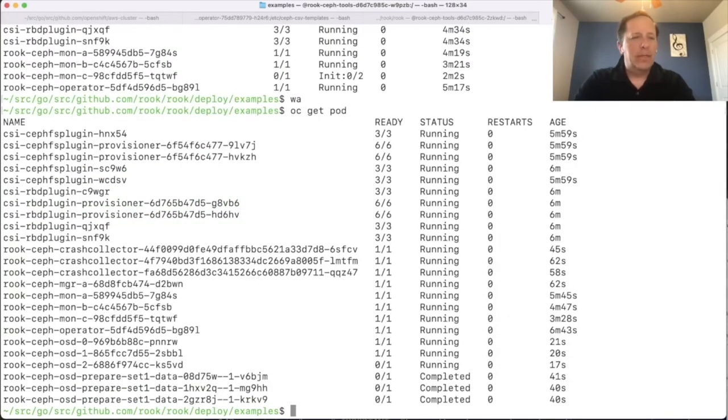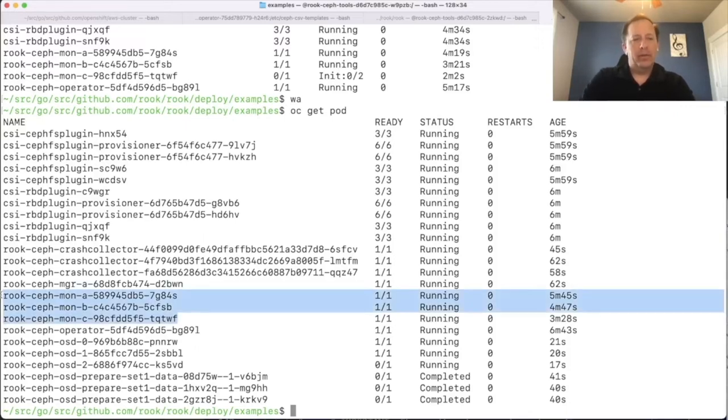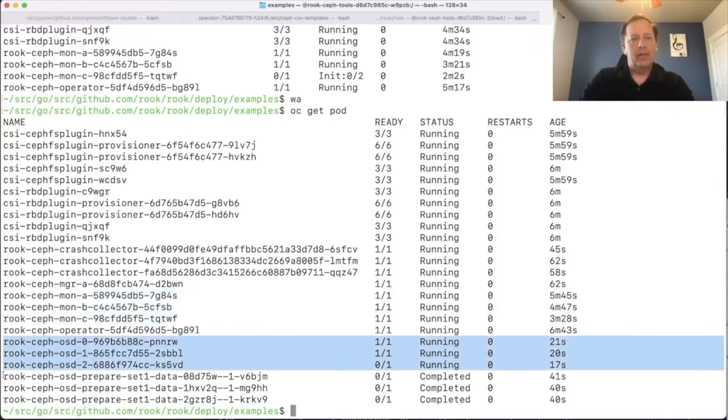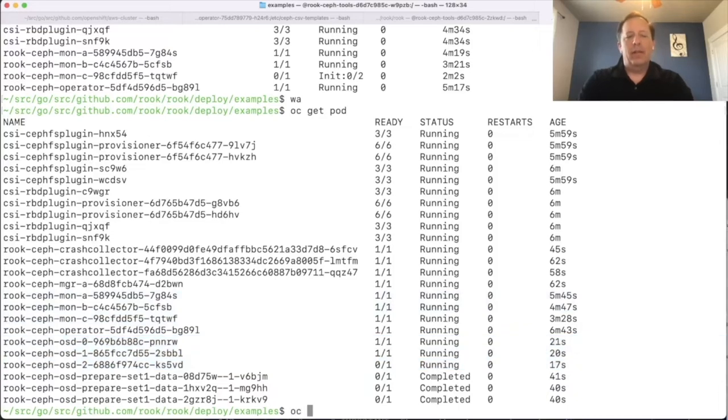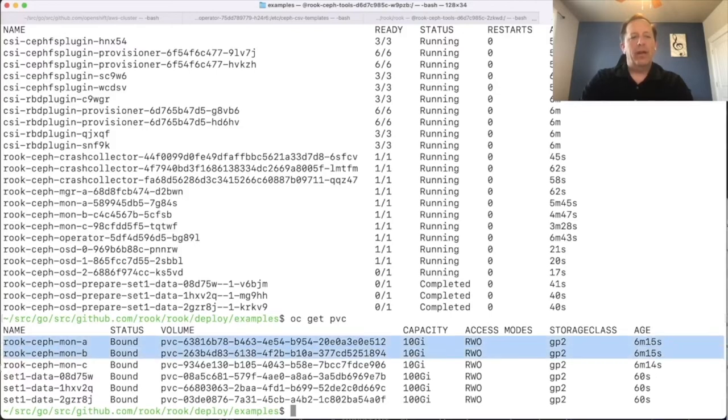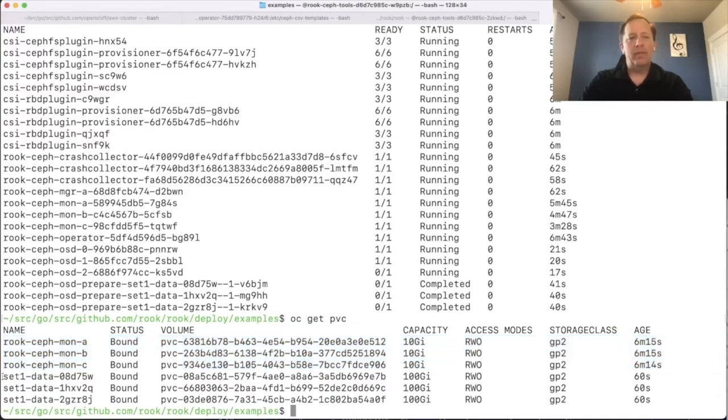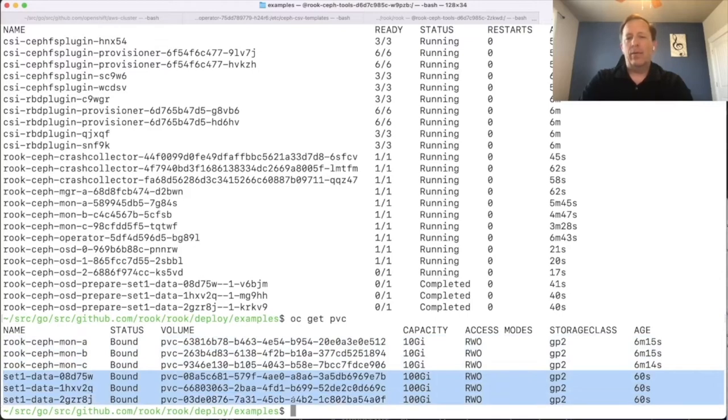Now we see that the cluster is created. We've got all the mons, we've got the OSD pods, you'll see three mon pods here and three OSDs. Now if I look at the PVCs, Rook did create three PVCs for each of the mons. Those are 10 gigs each just to store that metadata. And then these are the PVCs for the OSDs that were the 100 gigs each.